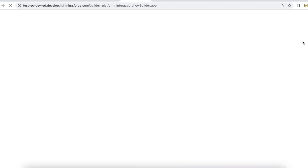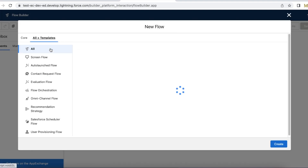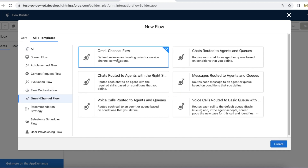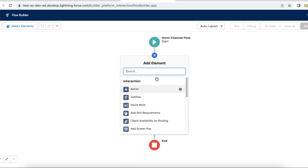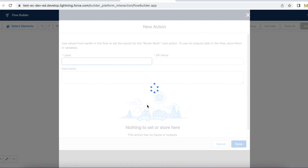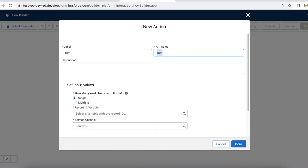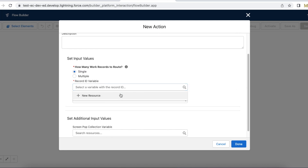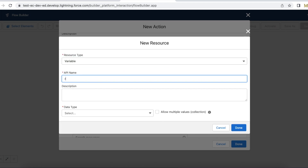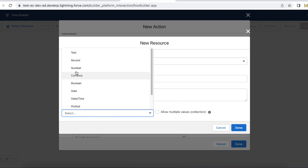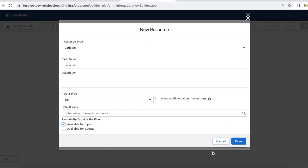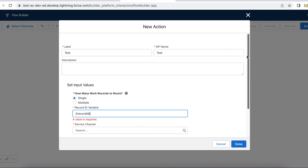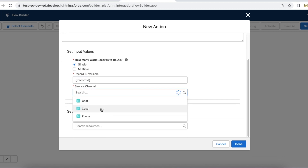I'm going to create a new flow using a regular omni-channel flow. I am adding a route work action.